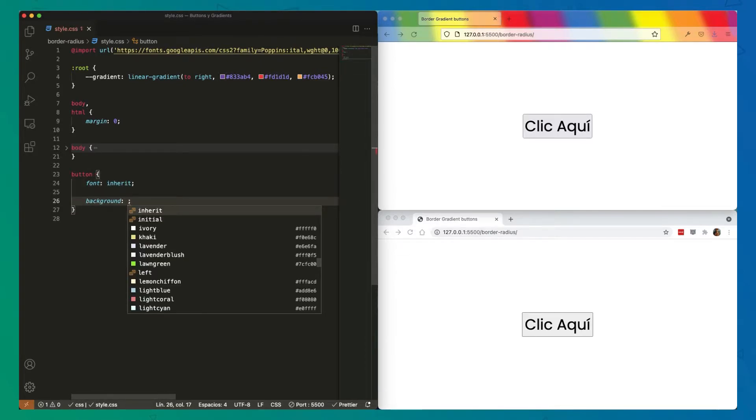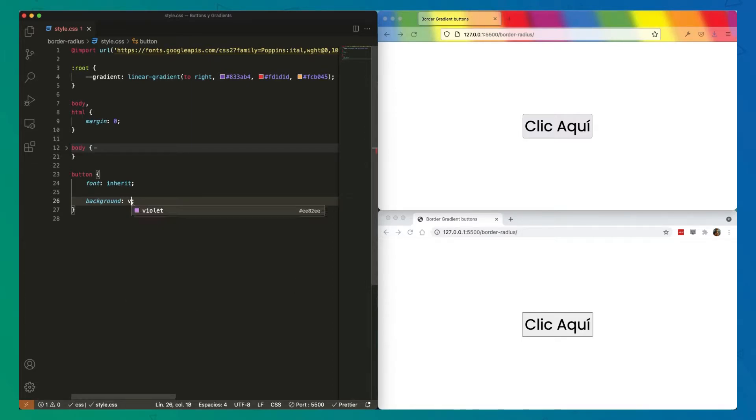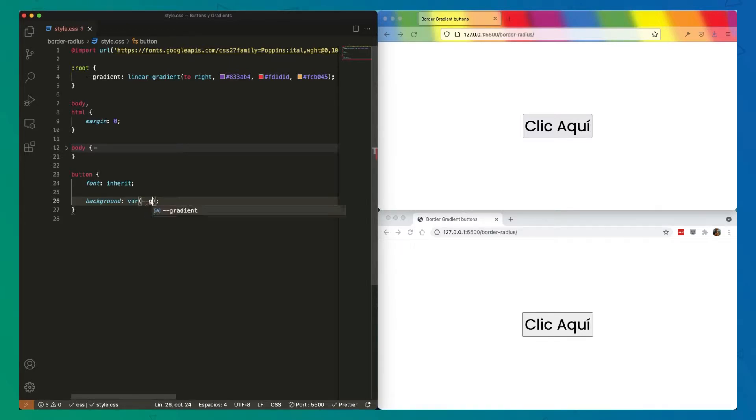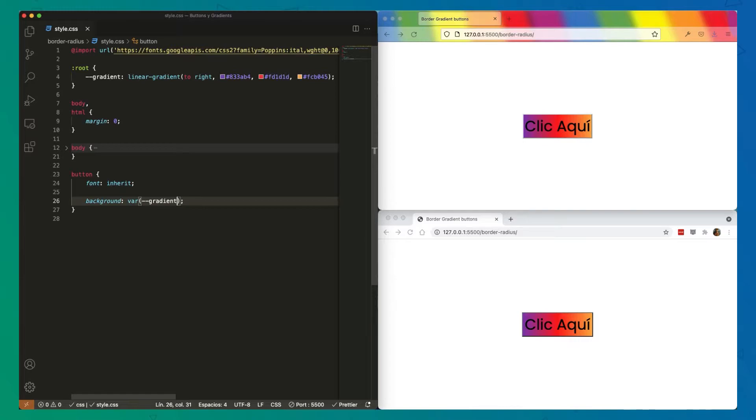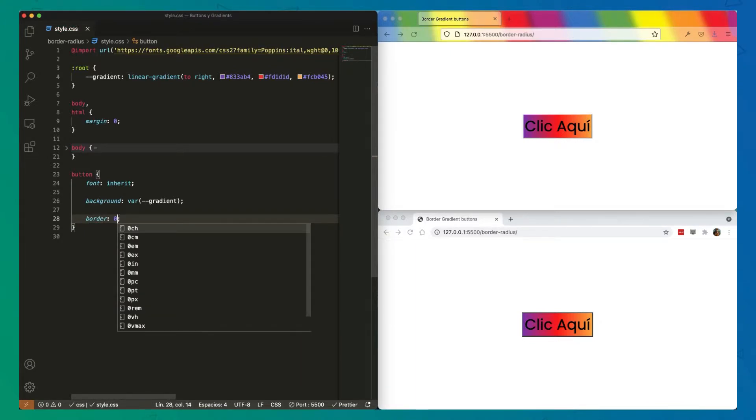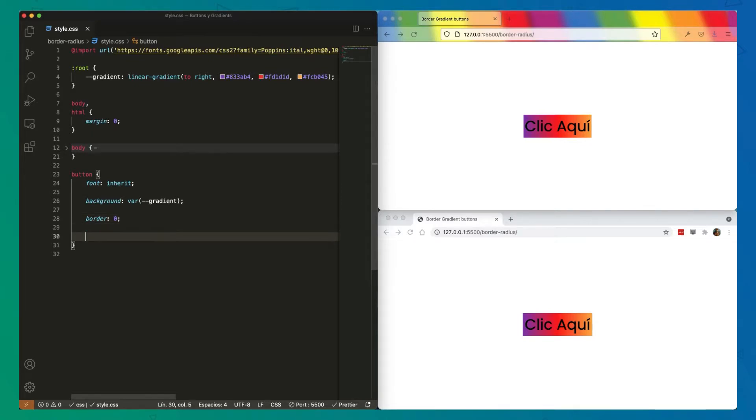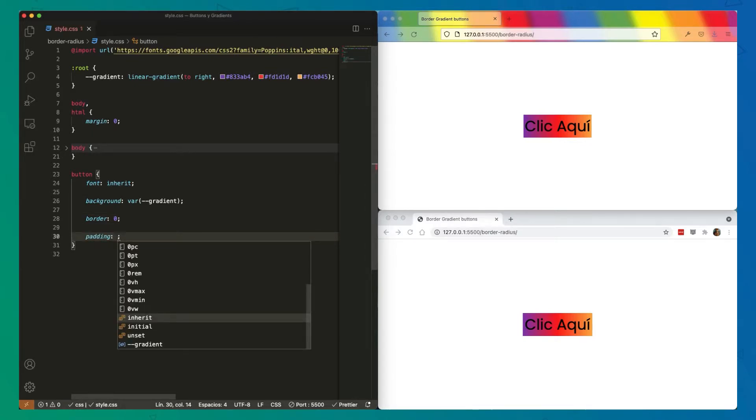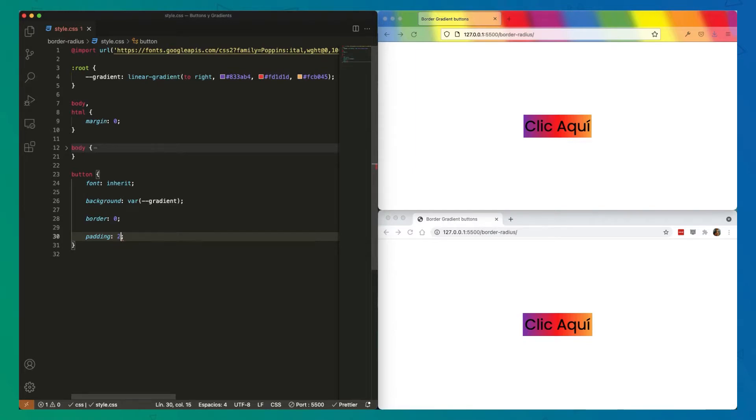On the button we'll begin by applying the background gradient. So background var, and there we go. Second thing, we are going to remove the default border, so let's set that border to zero. Now let's add a bit of padding so our button looks a little nicer. We're going to go with 1rem here and 2rem there.